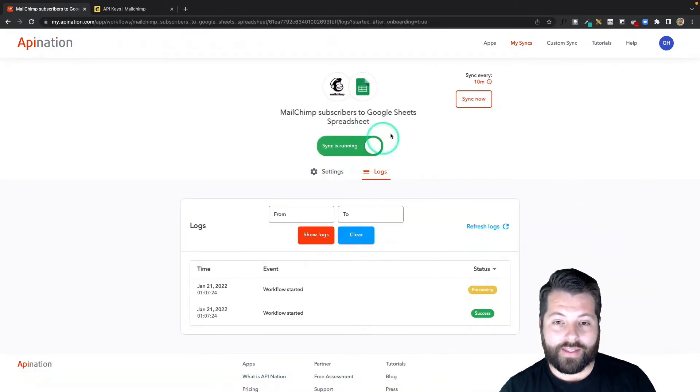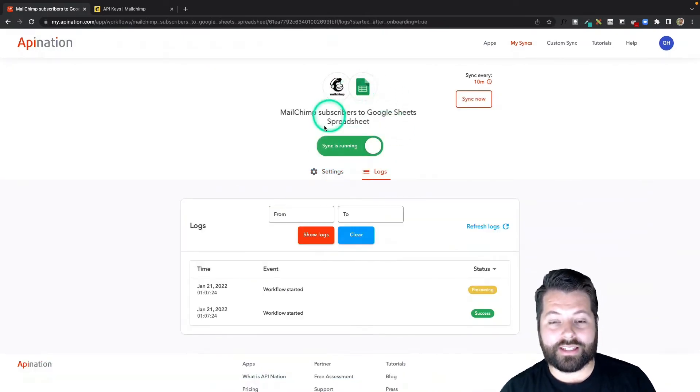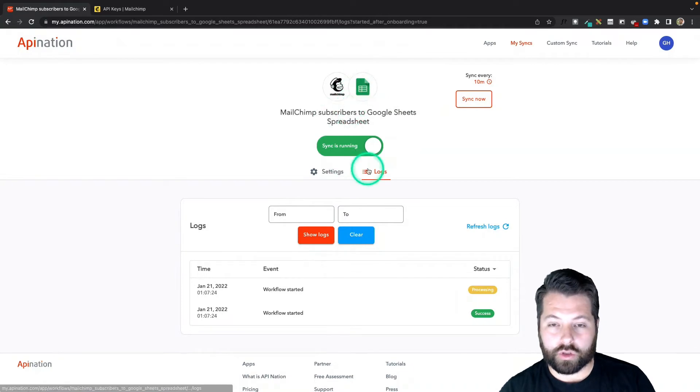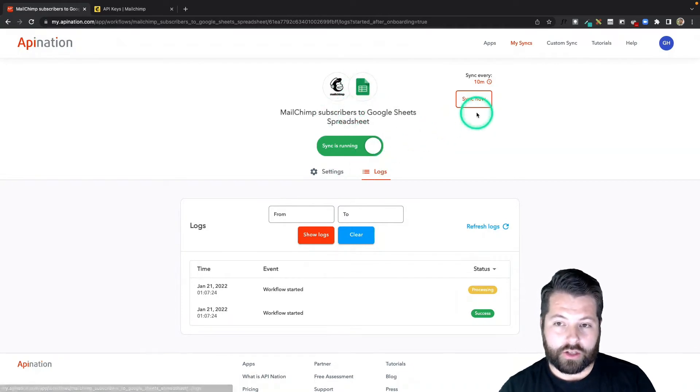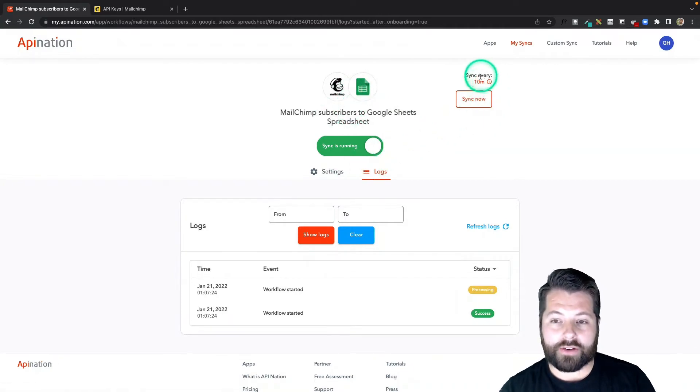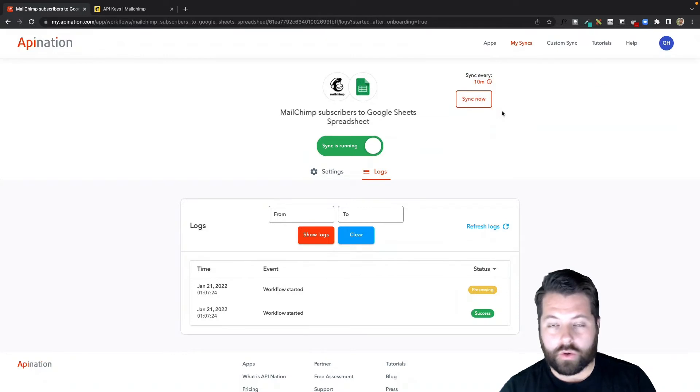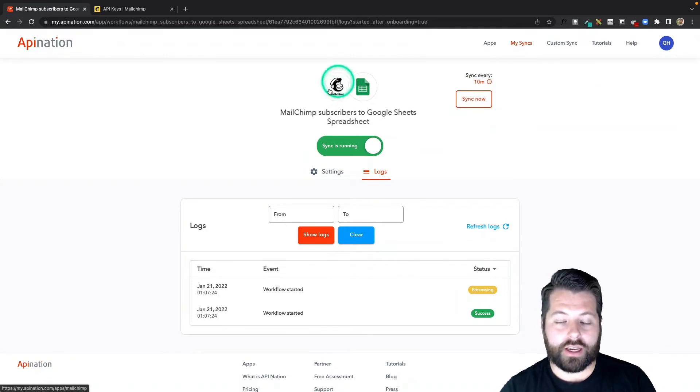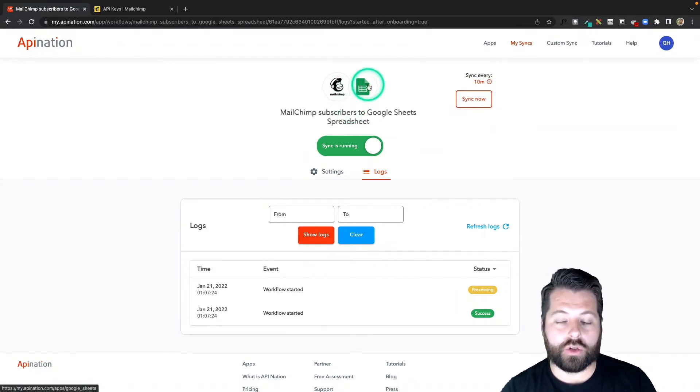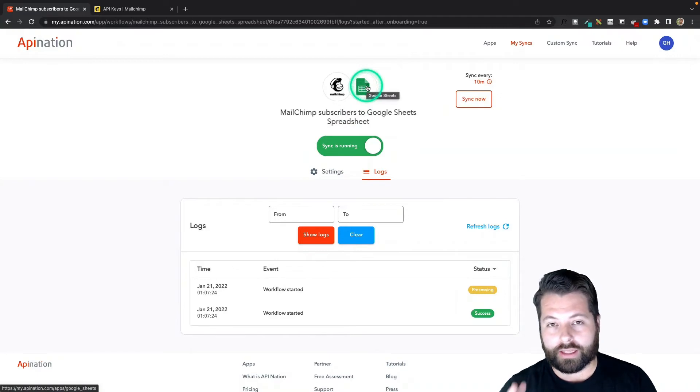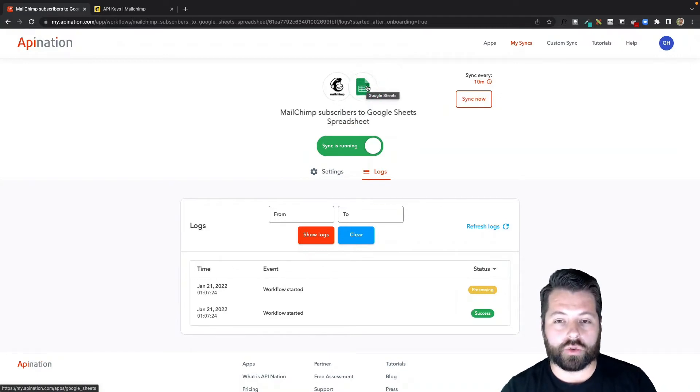And that's it. The sync is now running. It's going to create that Google Sheet. It's going to fire every 10 minutes, sending over new contacts, any new contacts, any modified contacts from MailChimp into that newly created Google Sheet that lives in your Google Drive.